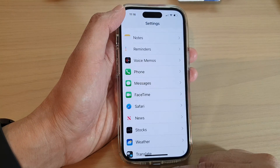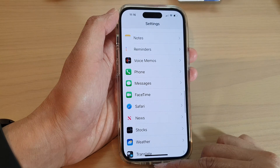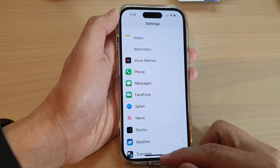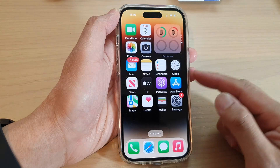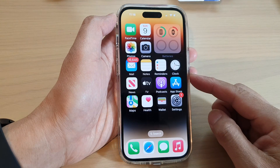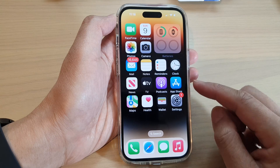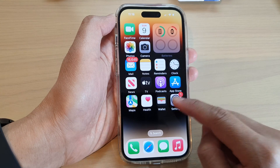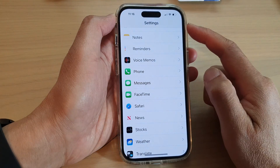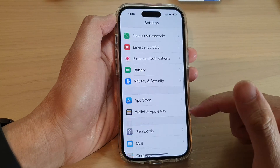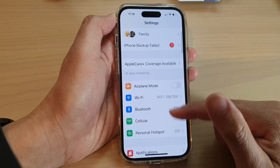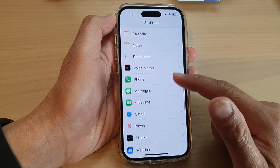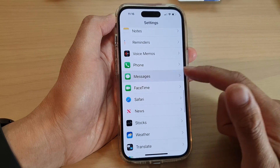First, let's go back to the home screen by swiping up at the bottom of the screen. On the home screen, tap on Settings. In Settings, swipe up to go down and tap on Messages.